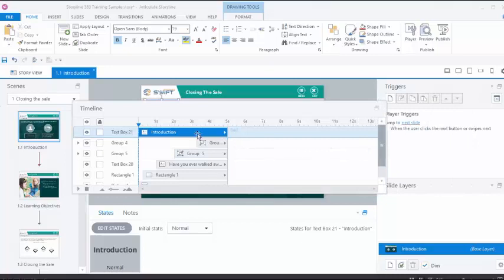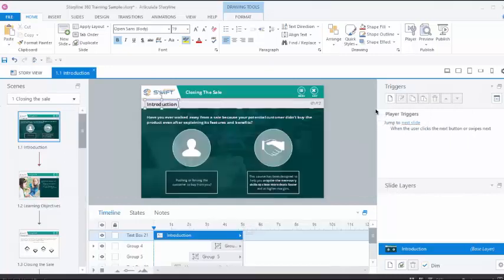Once done, we can simply click on this icon again to toggle it back to its default position. This functionality is the same across all panels in the story view.